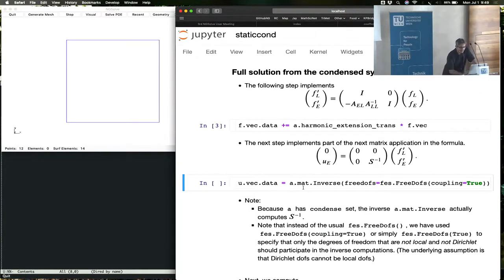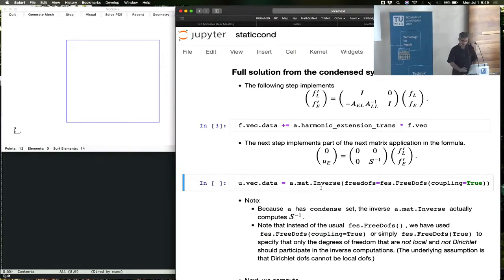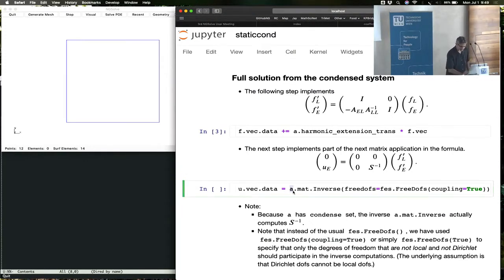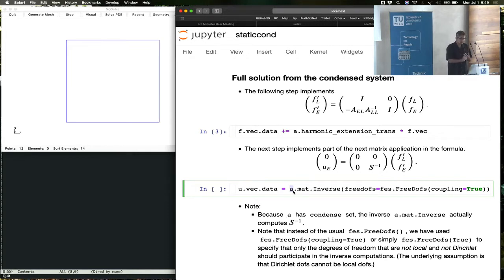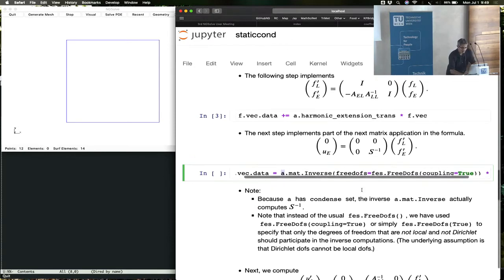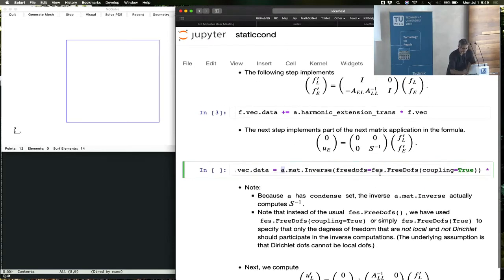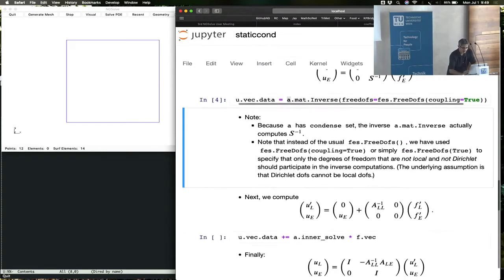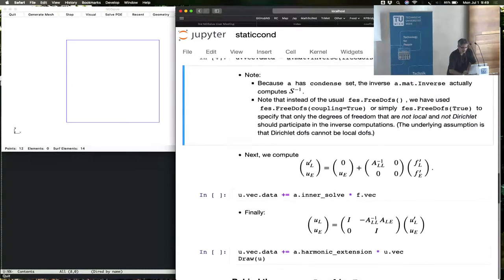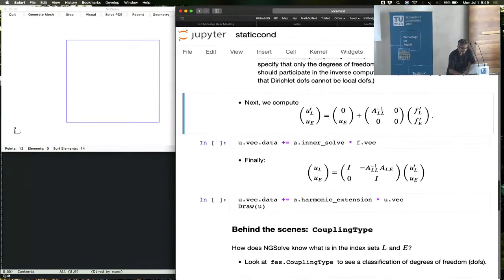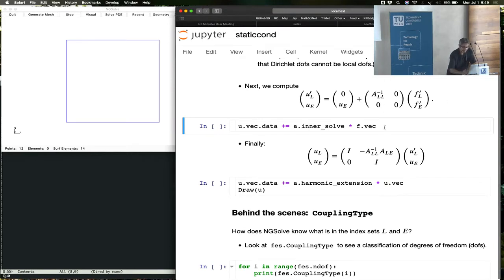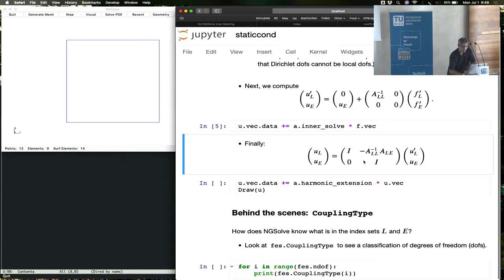Now the thing to realize is once you turn on condense equals true in a, then when you call a.mat.inverse, it's not inverting the full matrix but rather the condensed matrix, in other words, this Schur complement inverse. And the final step, sorry, not yet the final step, we have the inner solve, this part afterwards.